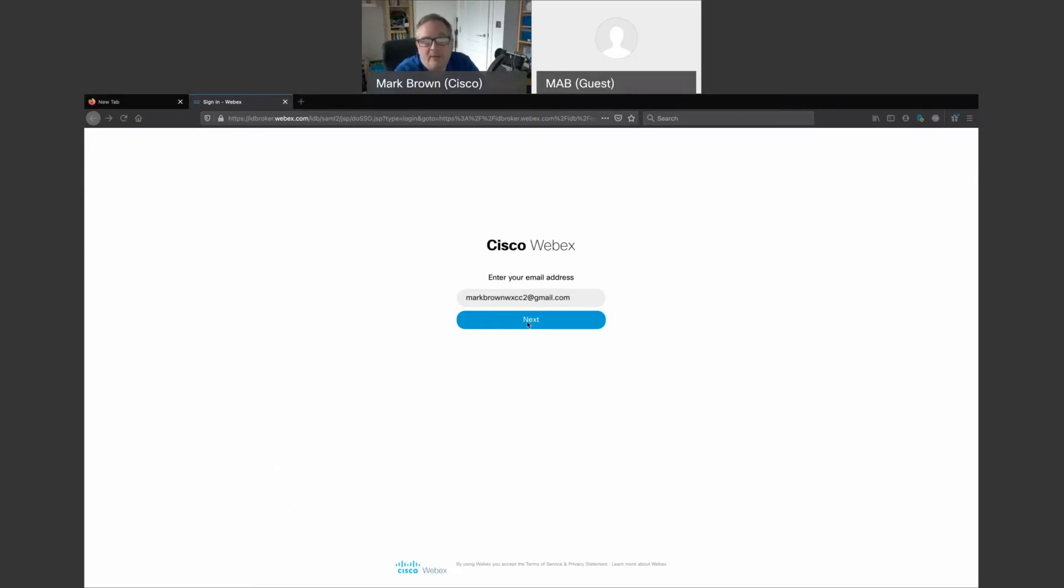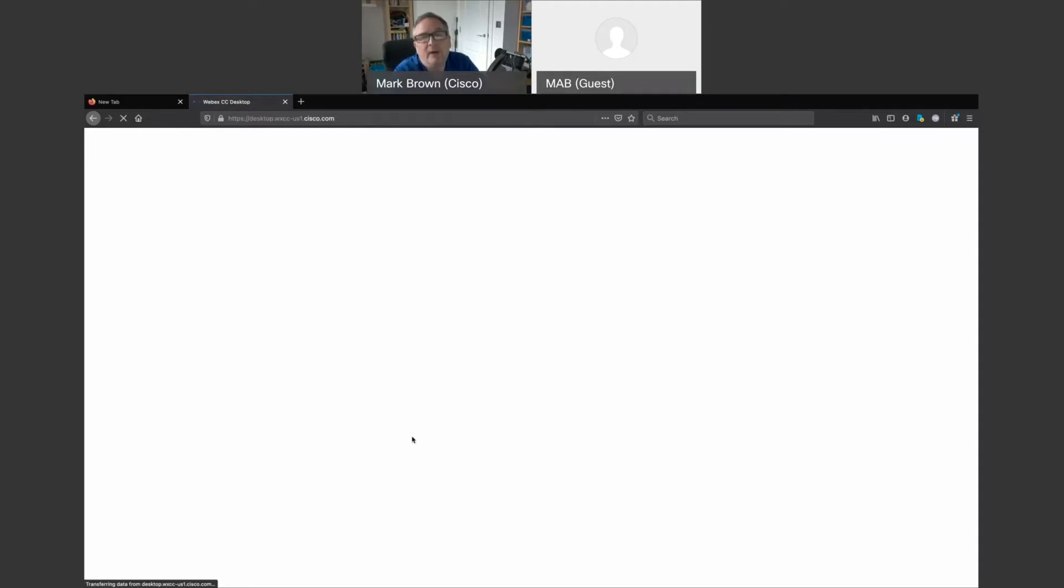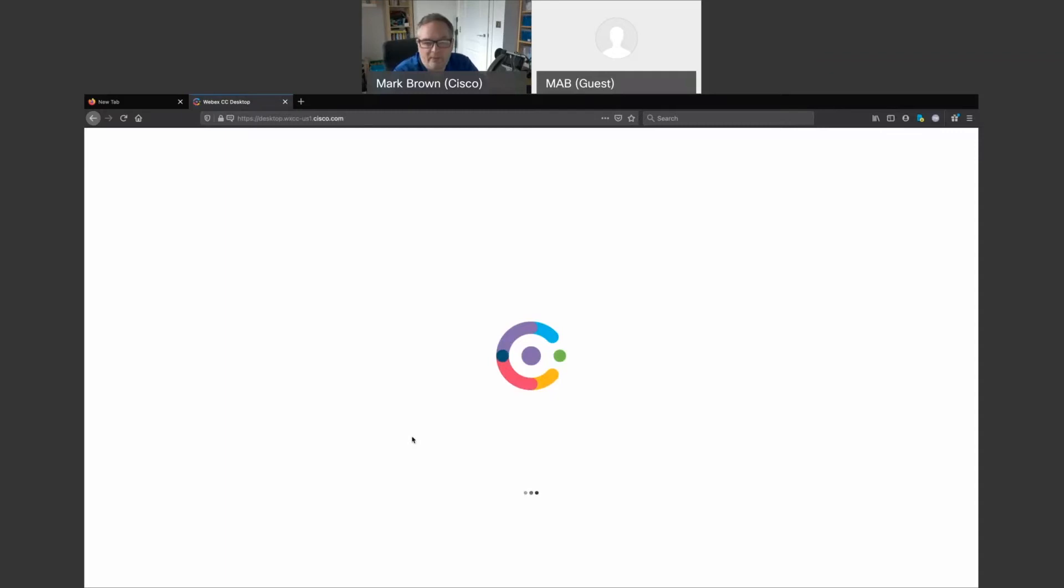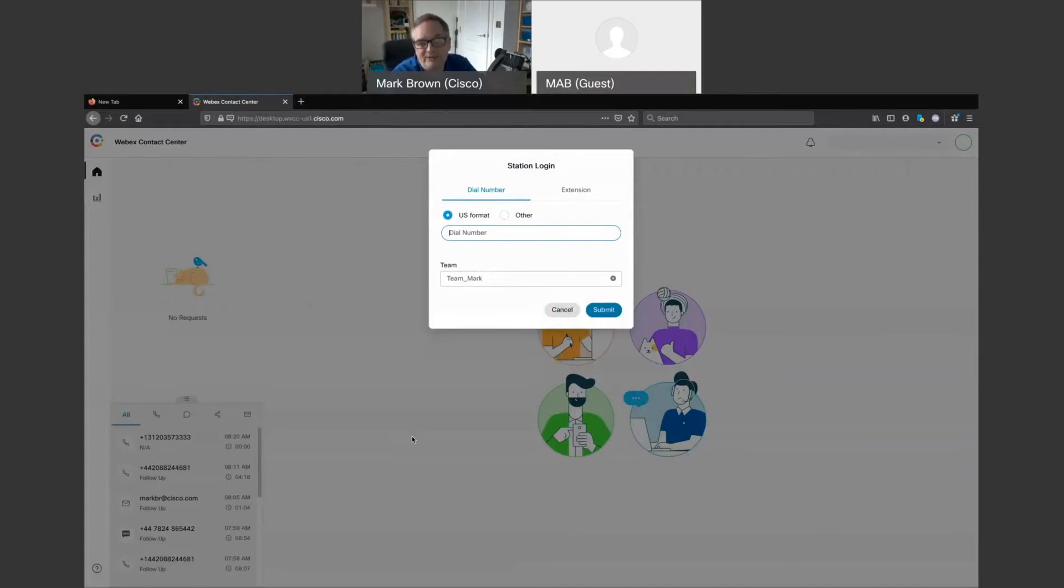So I'm simply just going to put in my email address. Once I put in my email address, it's then going to ask me for a password and then we're going to sign in. So as it signs in, what you see from the initial startup page is we'll be asked how we actually want to log in or provide a destination number.